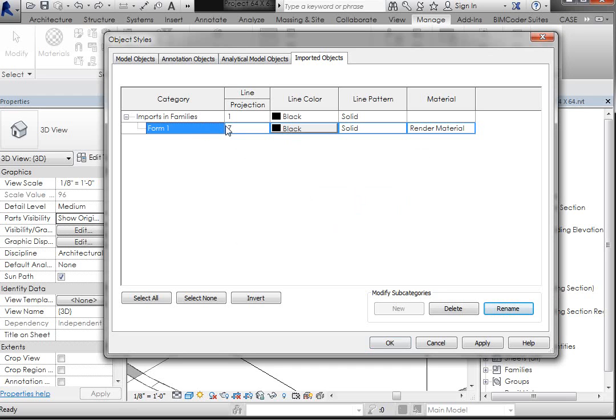Now, there are some other qualities, line projection, so the elevation line, the line color, the line pattern, and the render material. Let's take a look at the line projection, that's the elevation line. So let's take a look at that,